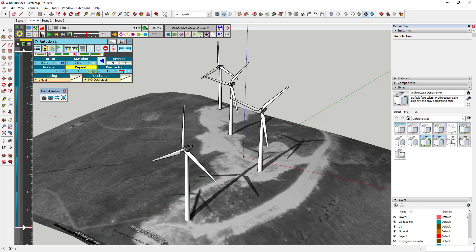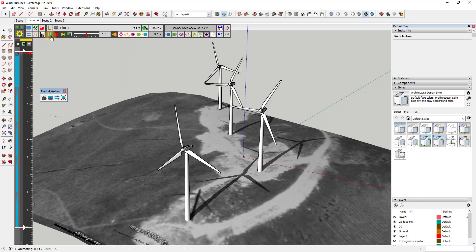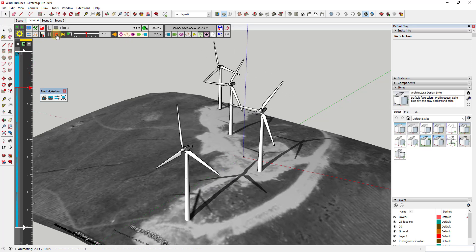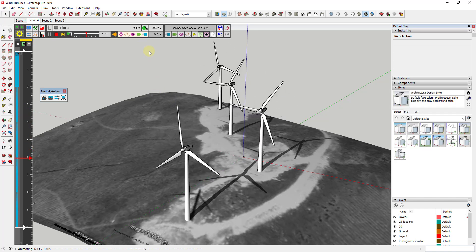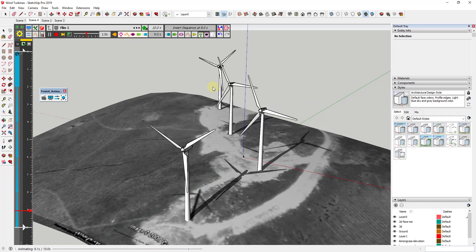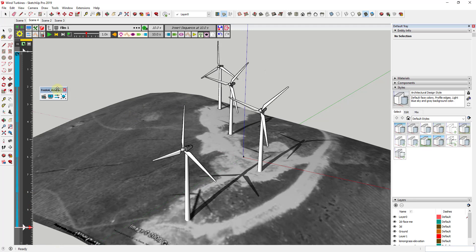Now I want to add a camera transition so that the camera flies around these different blades. Remember how we inserted a movement sequence? Now we want to insert a camera. If I mouse over the insert camera button, it says it'll insert a camera in the timeline at ten seconds, but I want this at zero seconds, so I'm going to click over here at zero to set my current time.